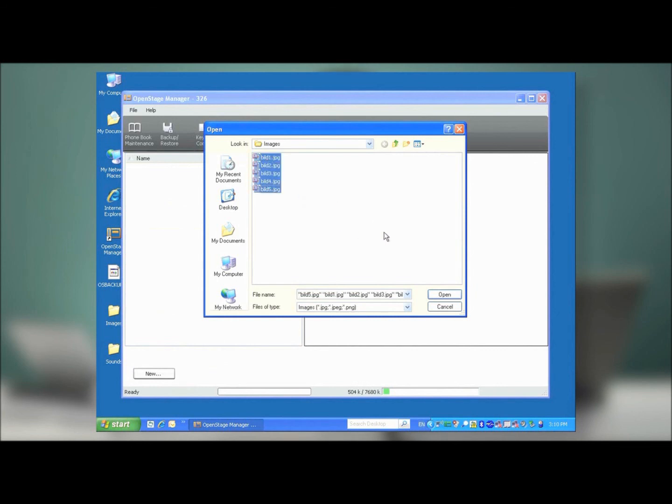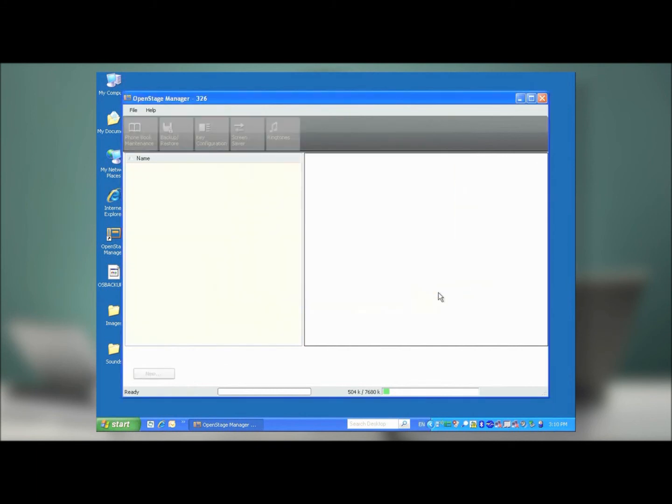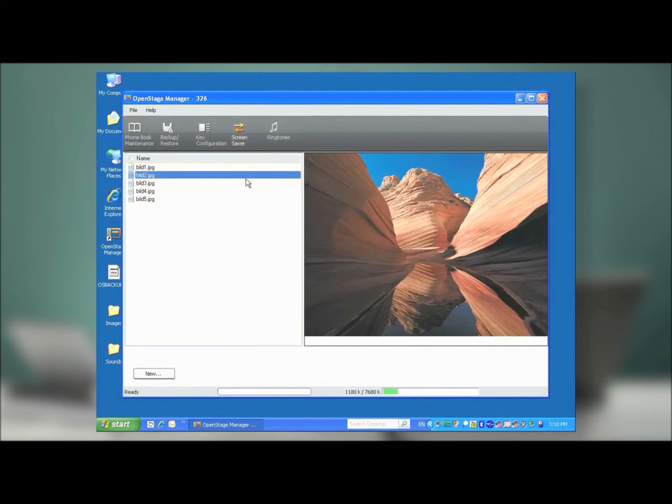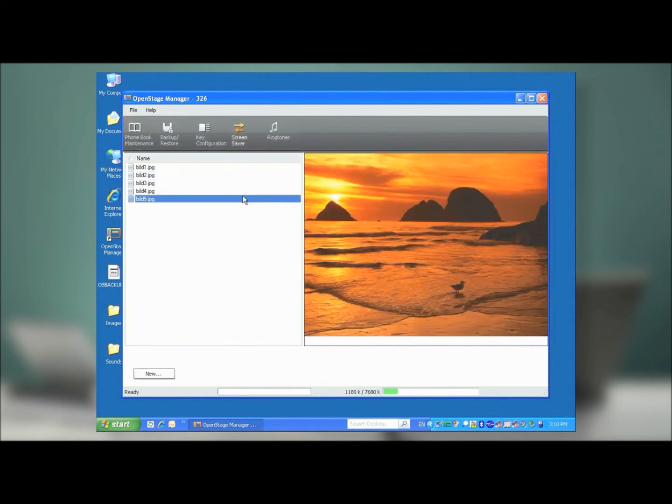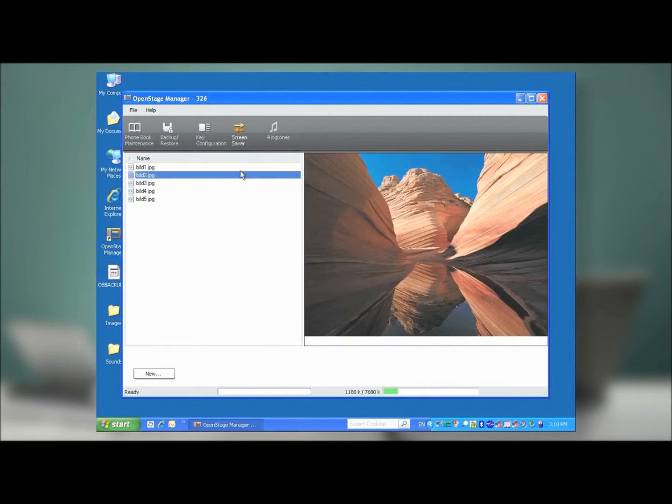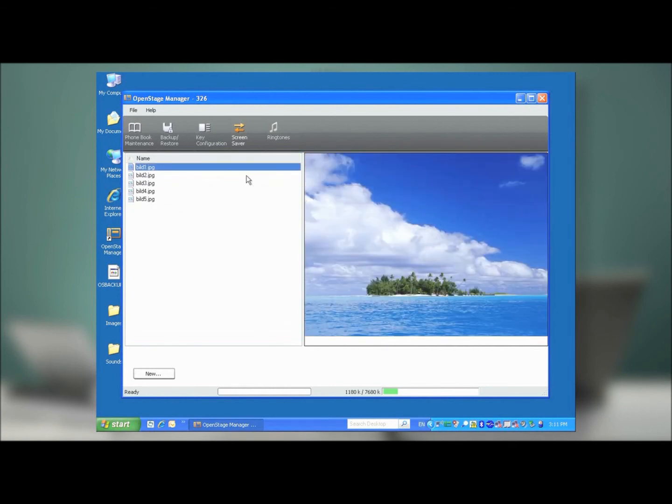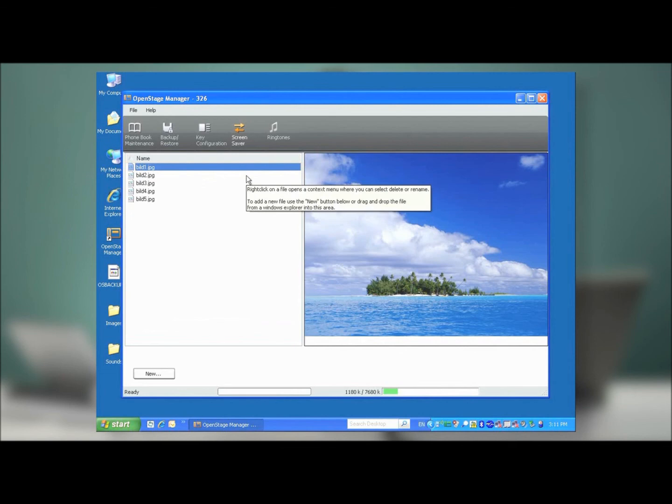I'm going to select several photos I have on my hard drive, and then press Open. The images are now imported, and I can preview any of them. I can also rename them and delete any of them if I choose. At this point, after a certain time out on the phone, the OpenStage phone will then display them all in sequence.